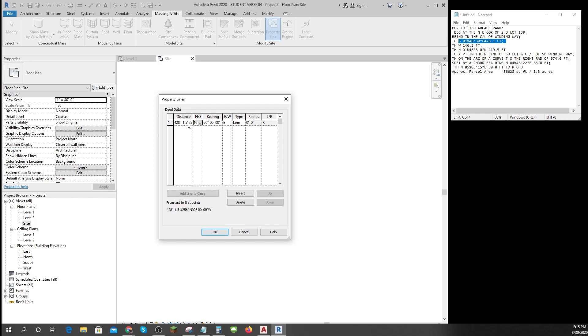428.1 tab, and the angle is south, so I'm going to type south tab, and then I'm going to delete this stuff because that's not what I want. It's 1 degree space 46 minutes 30 seconds east.